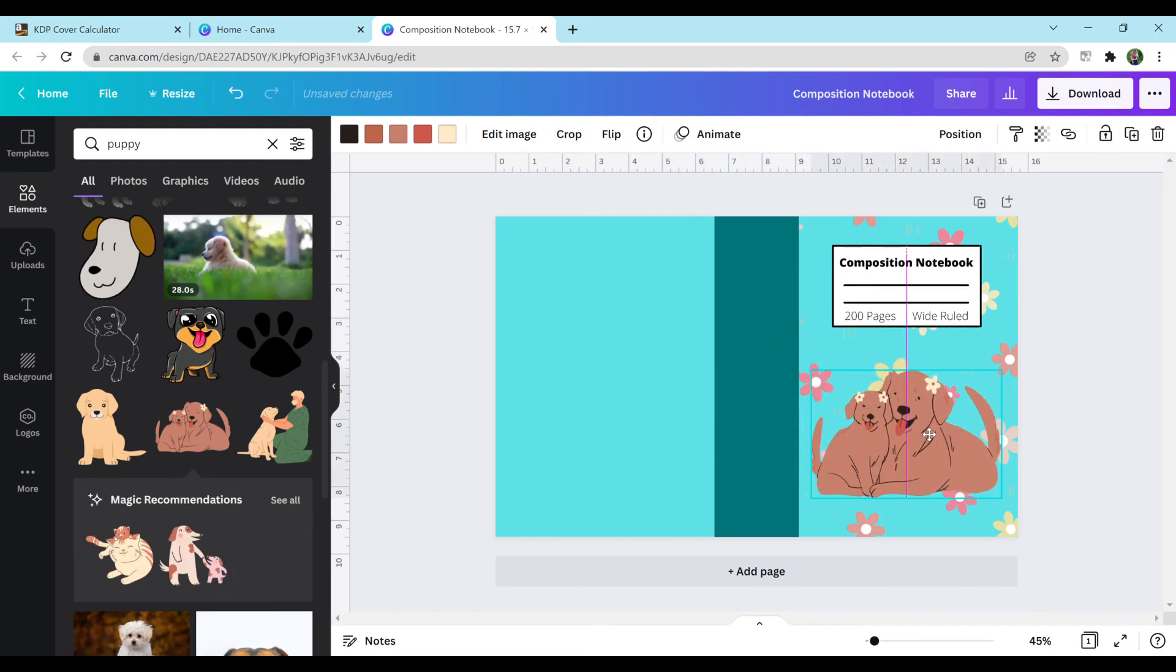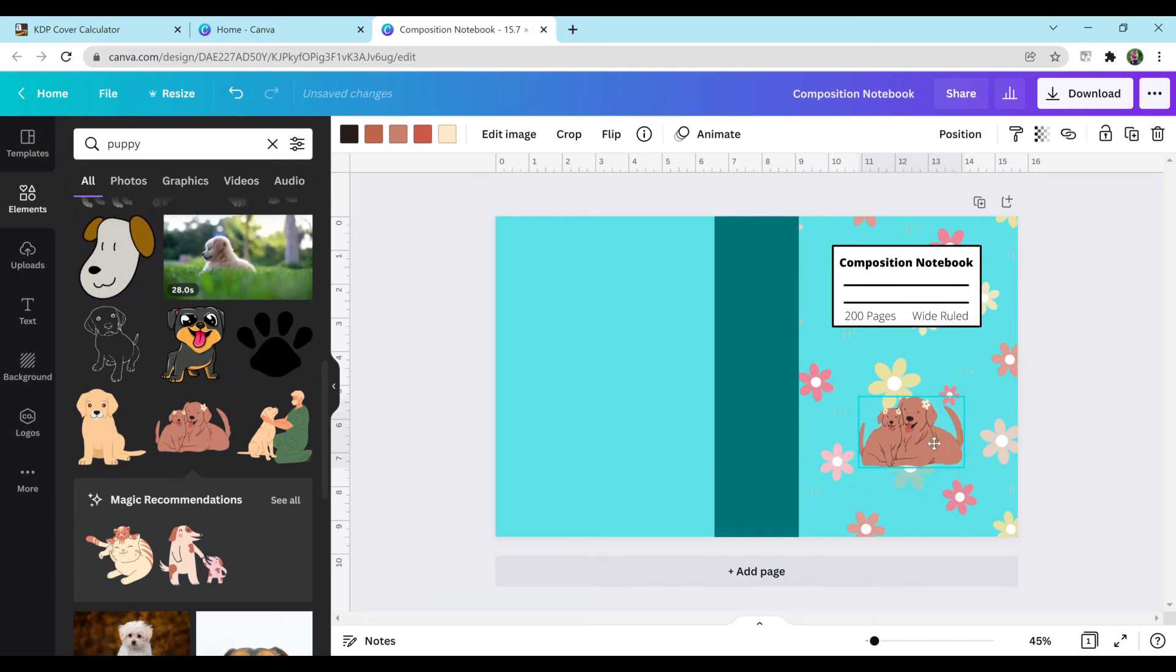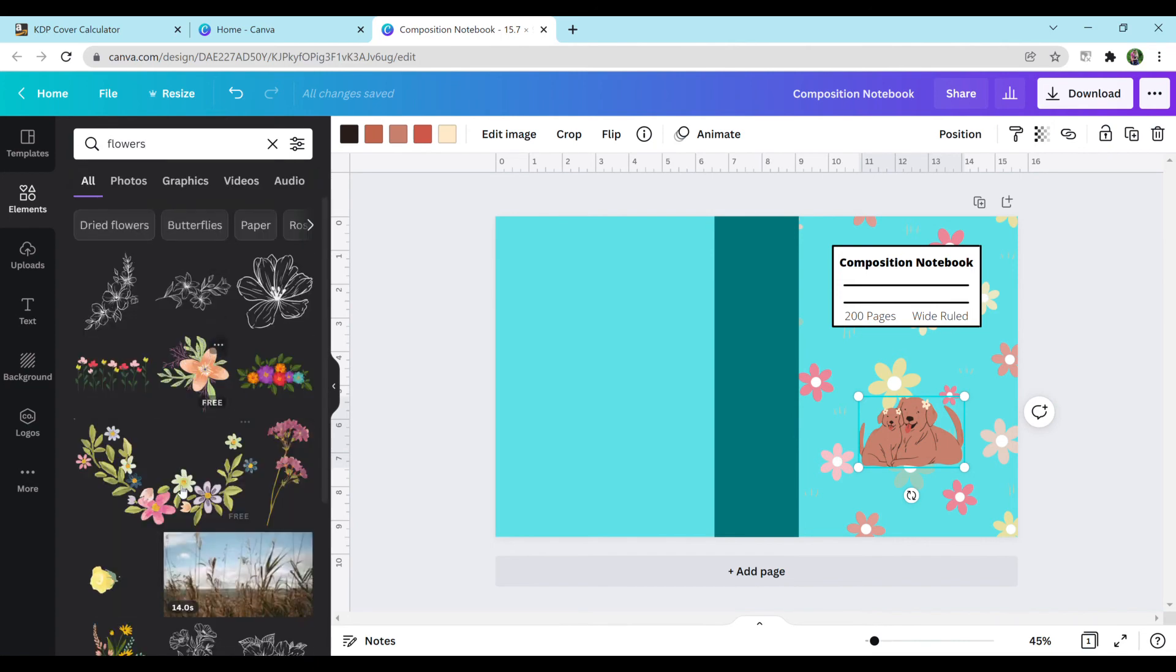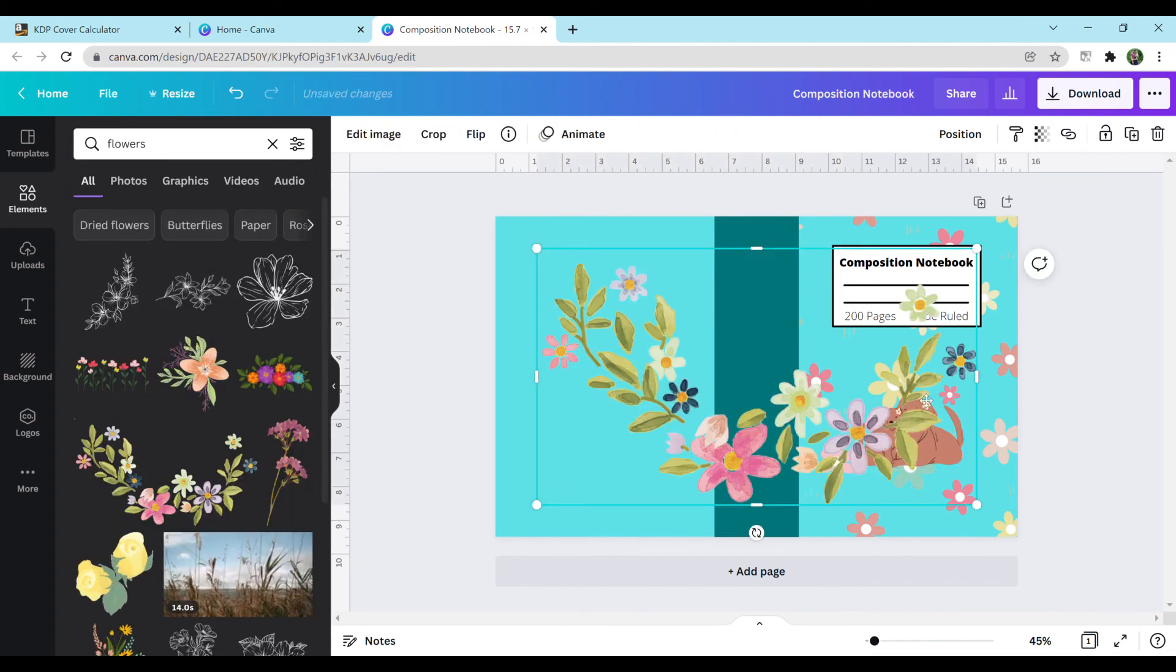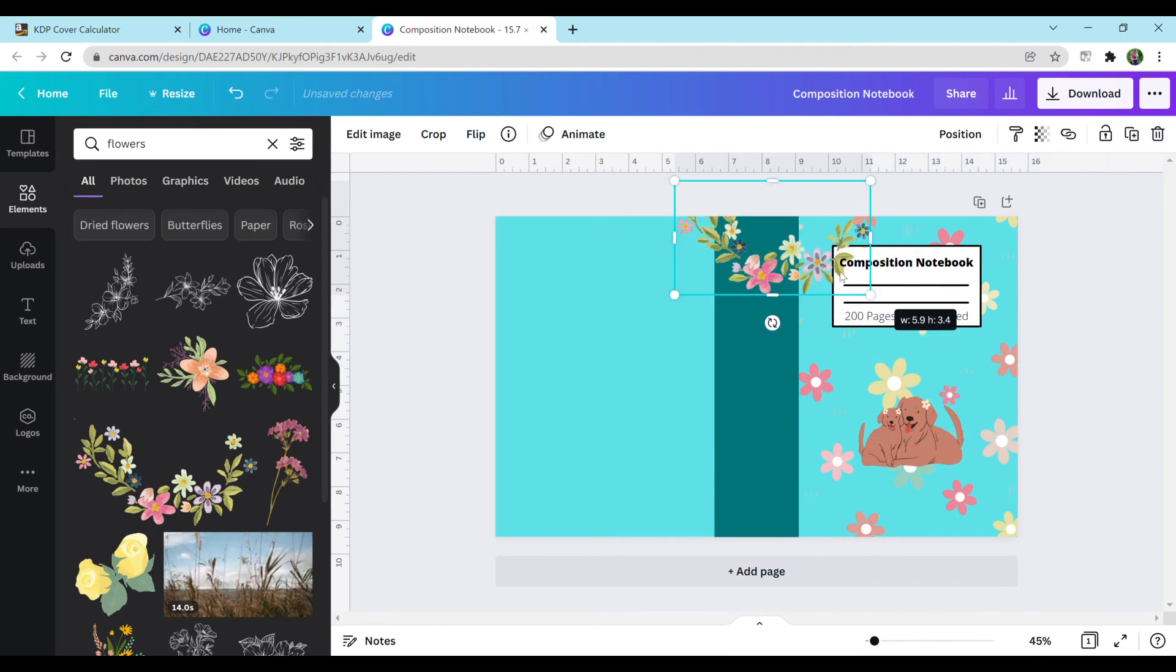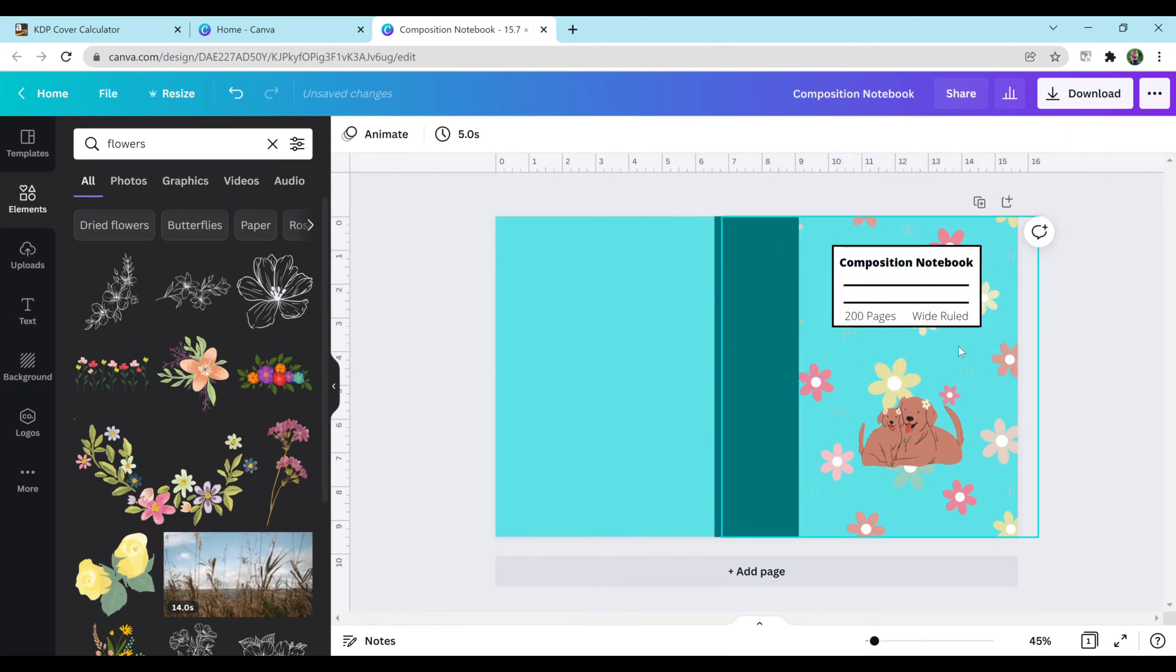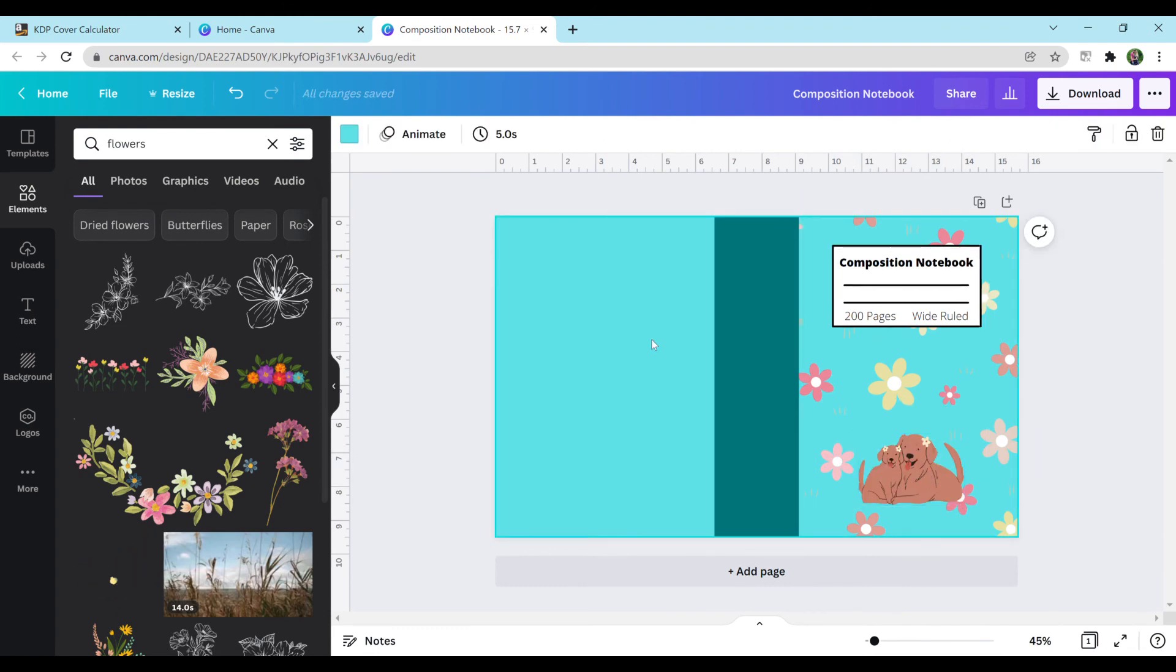You can add elements. I could add these dots right on the front if I want to. You could add some more flowers if you really love the flower design. You can shrink this down. You could add it right here or in the corner. I'm just going to delete that because I don't think we need it.